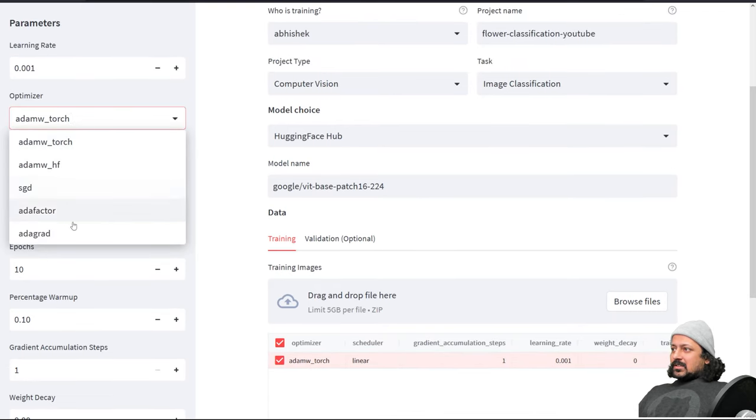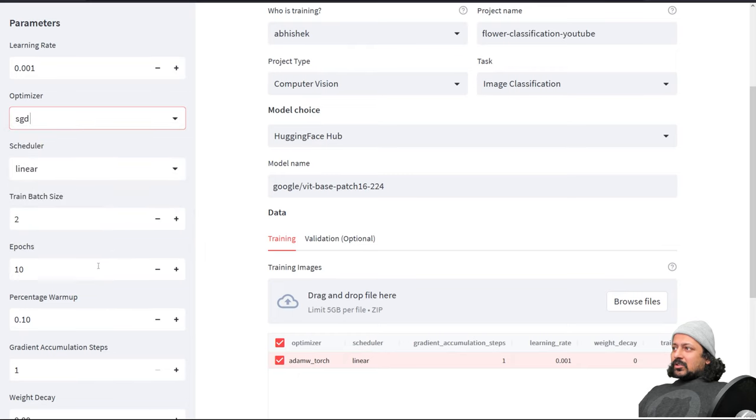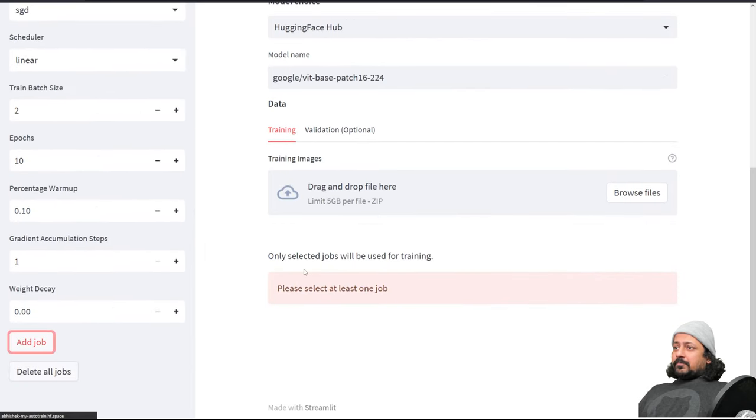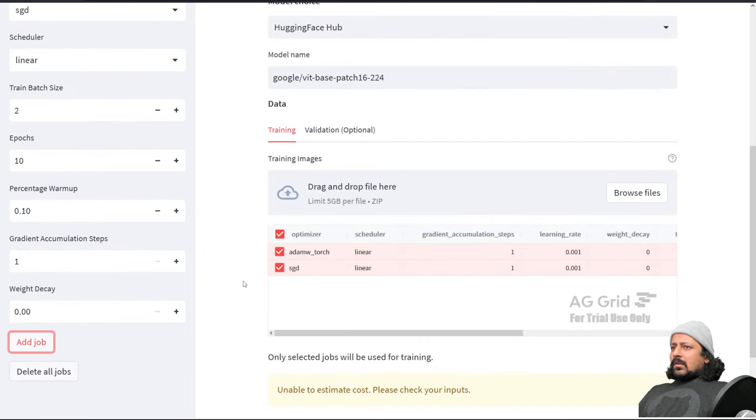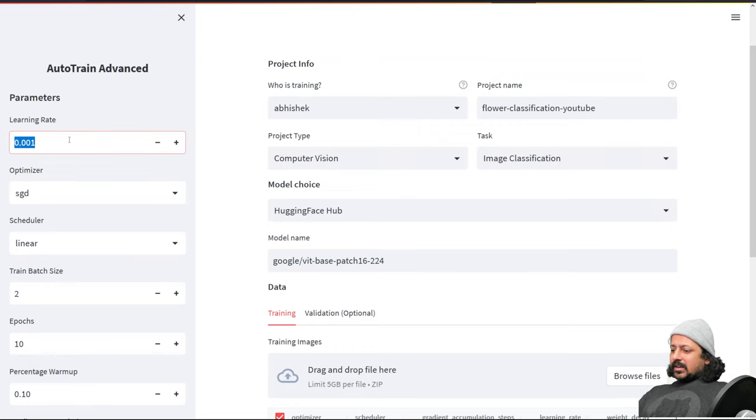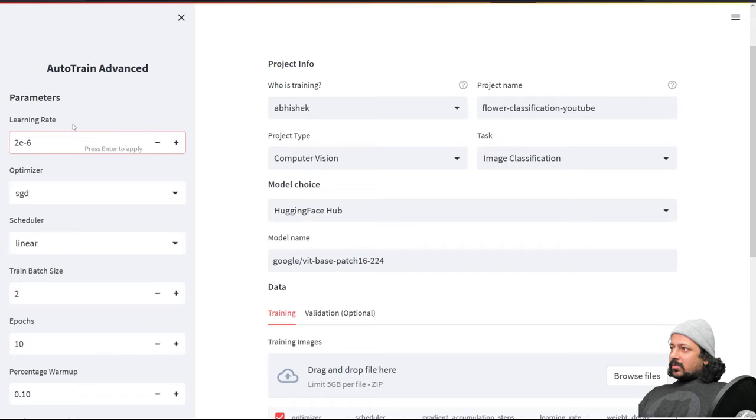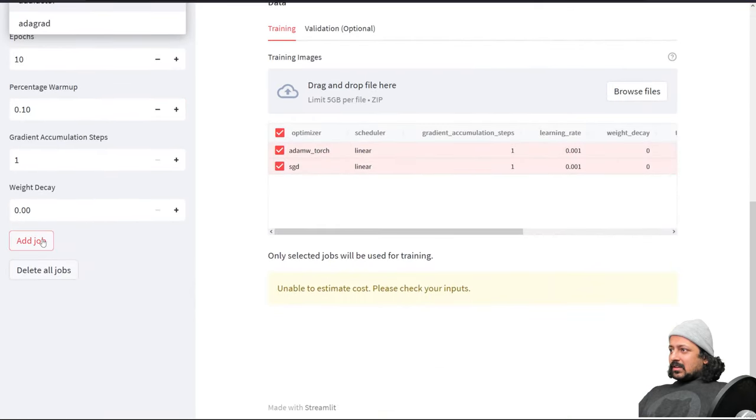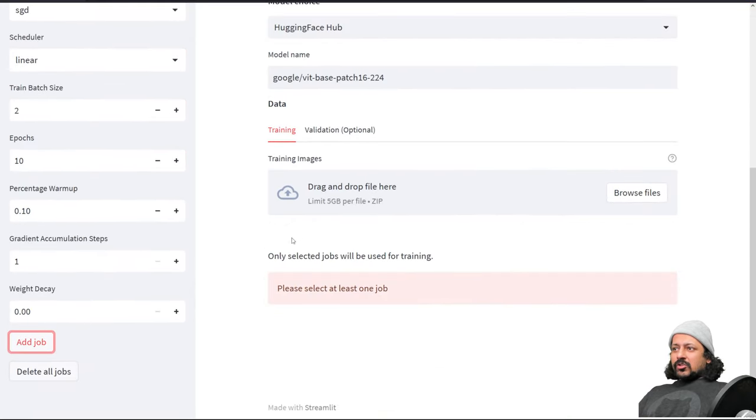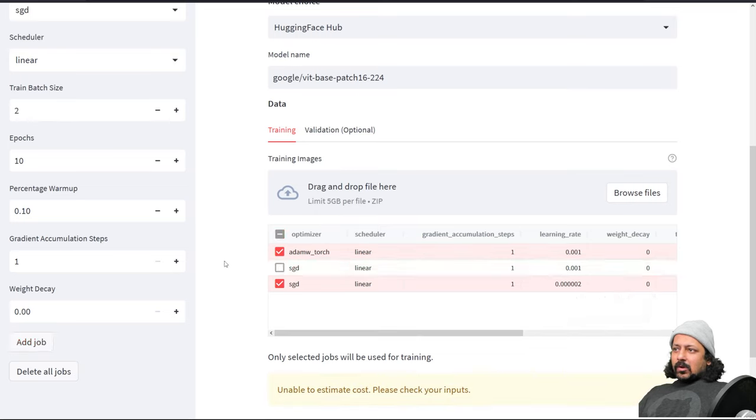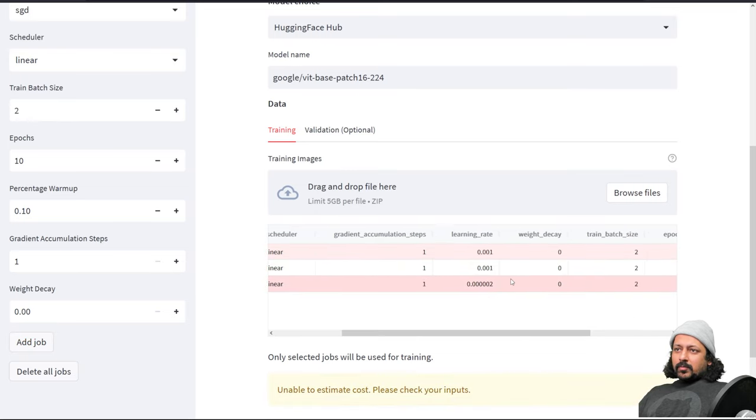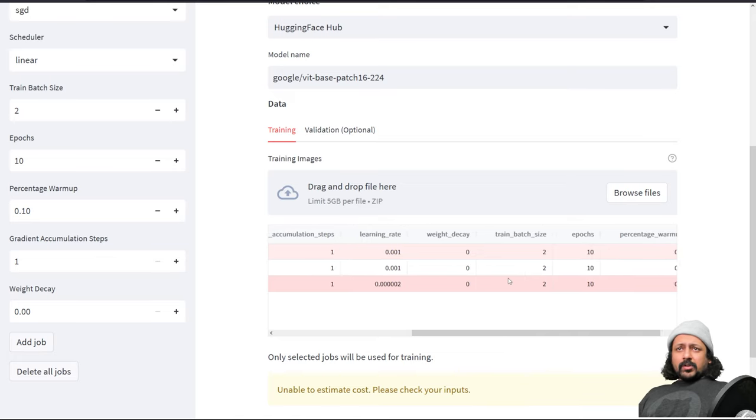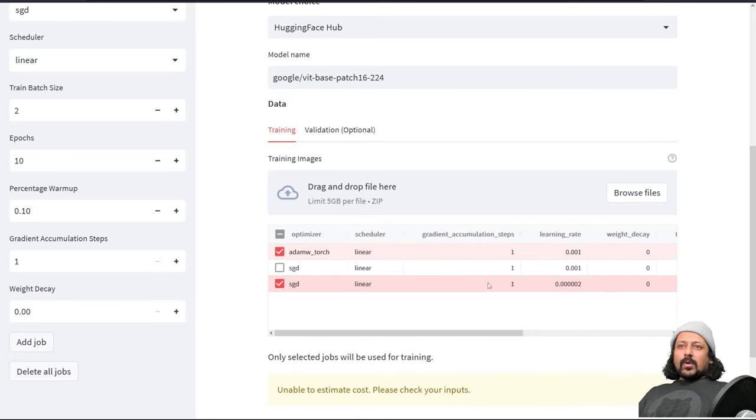Let's do another job with SGD. Let's change the learning rate in the SGD to something like 1e-6 and make it another job. Then you can select which jobs you want to train and it will only train those jobs. Everything is done on the AutoTrain backend so you don't have to worry about it.